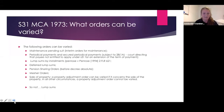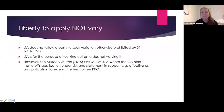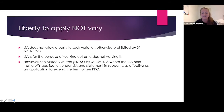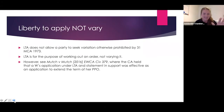Please be careful about making an application under the liberty to apply provision simply because you want to vary your order — that is not what it is for. As noted at the second bullet point, liberty to apply is for working out an order, not varying it. Those are very different circumstances, and many people misunderstand this.